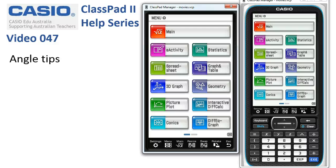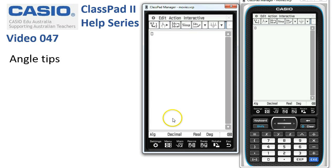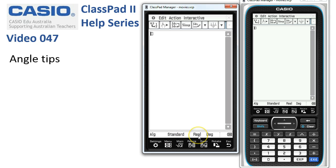A couple of quick angle tips. Let's start off in standard mode. We'll keep to real and we'll choose radians as our angle measure of choice.